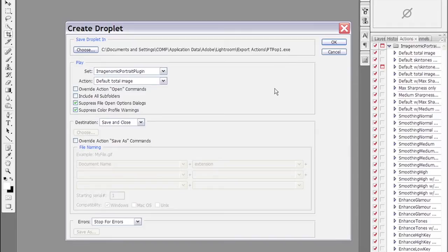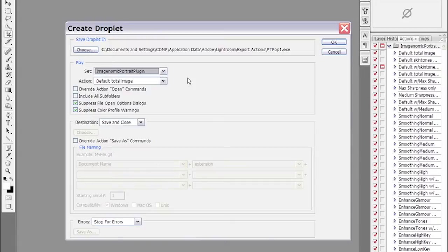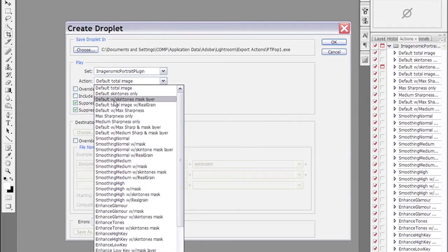What the set means is the action set. You see we have imaginable portraiture, that's the action set right here. If you click it down you'll see the actions I have available on this system. Then the action itself is the individual action. You can see these actions here coincide with the actions over here.